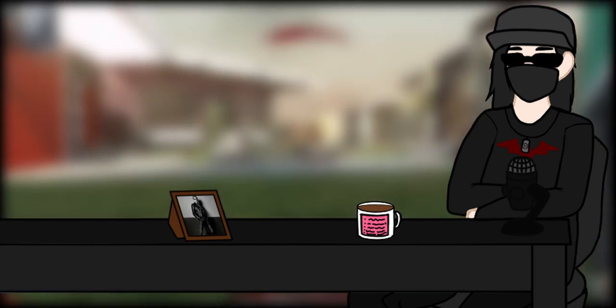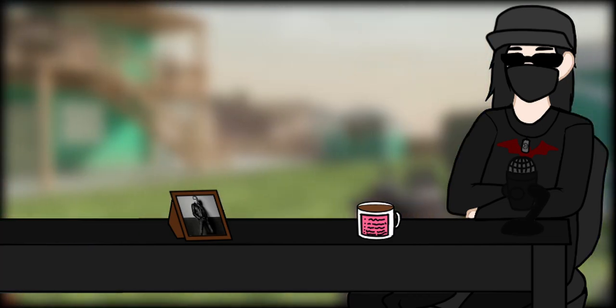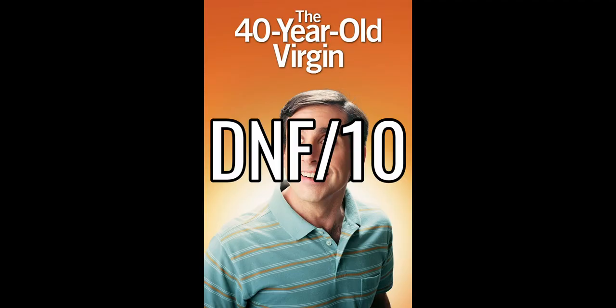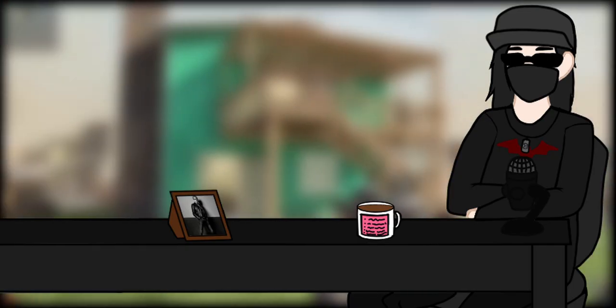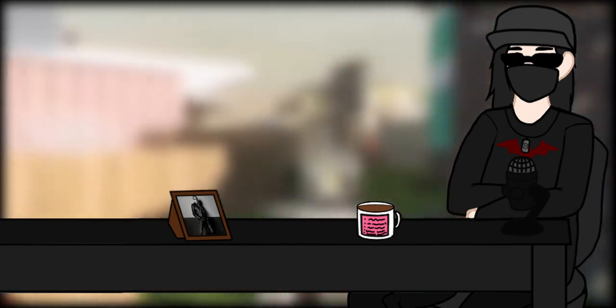But that's not the end of the scoring, because I have two extra ones to be used in rare cases. There's a DNF out of ten, which I give to anything that I decide to talk about, even though I didn't finish.